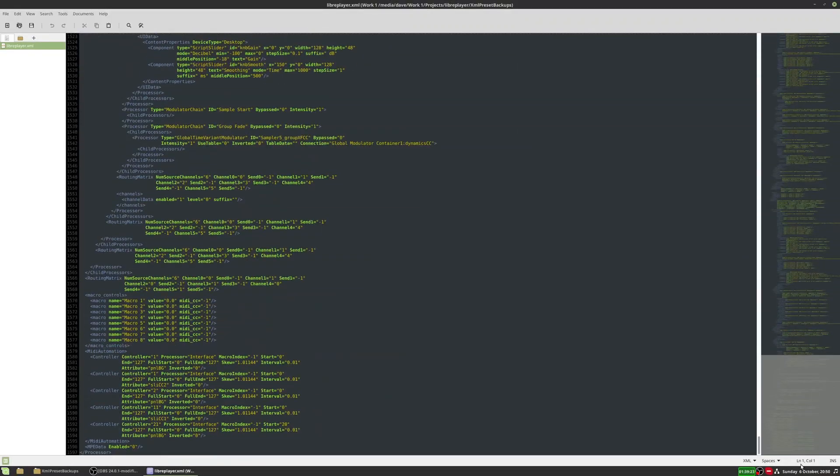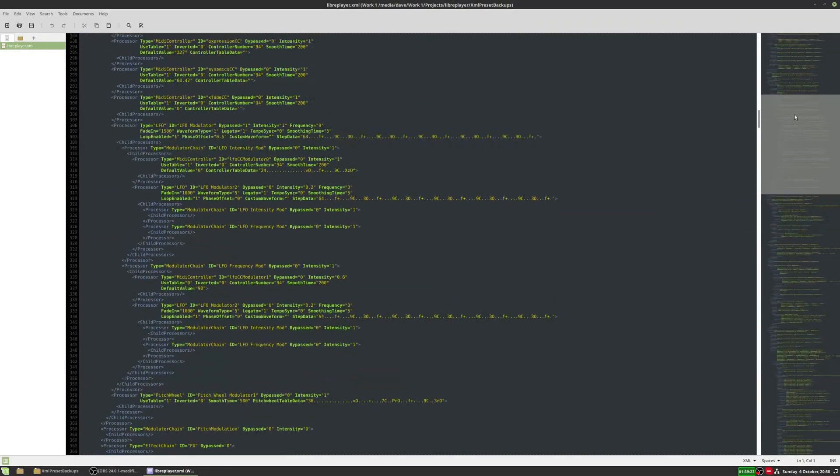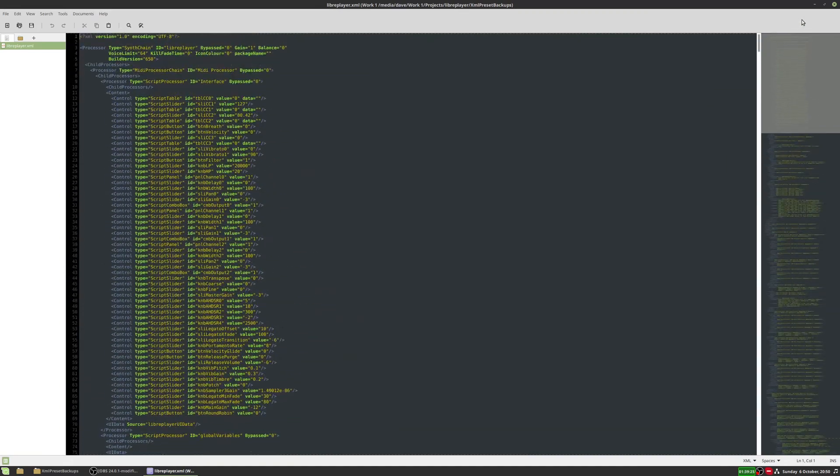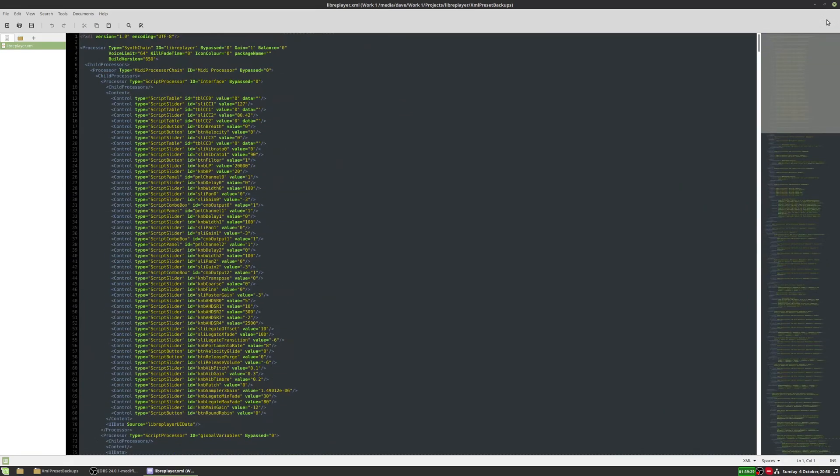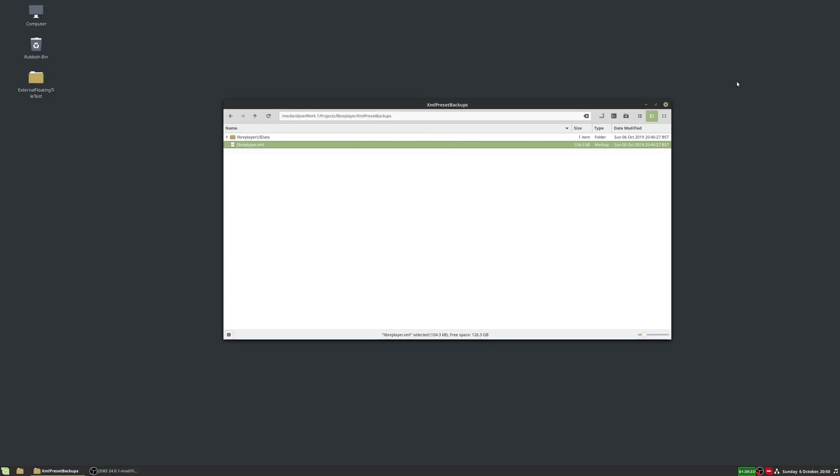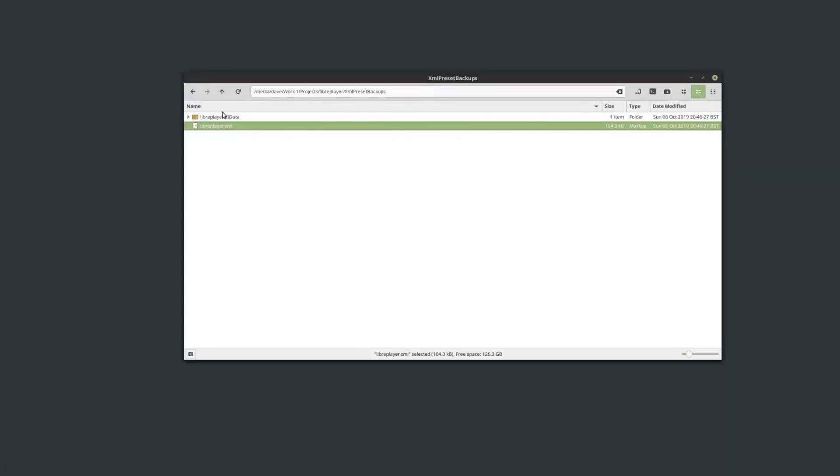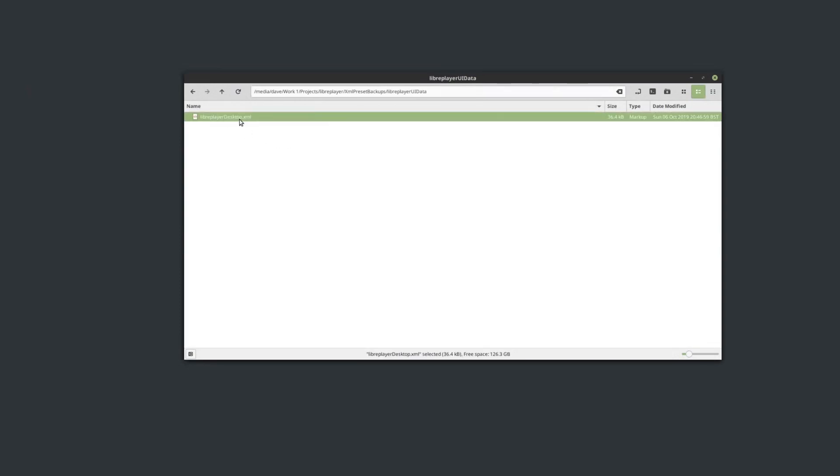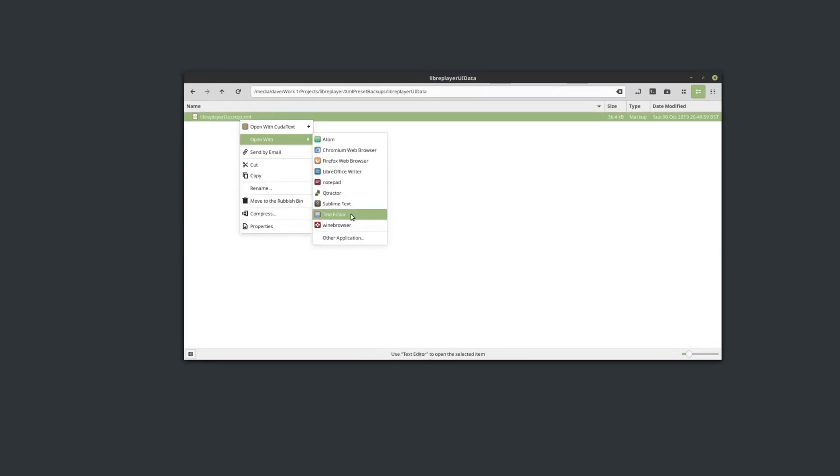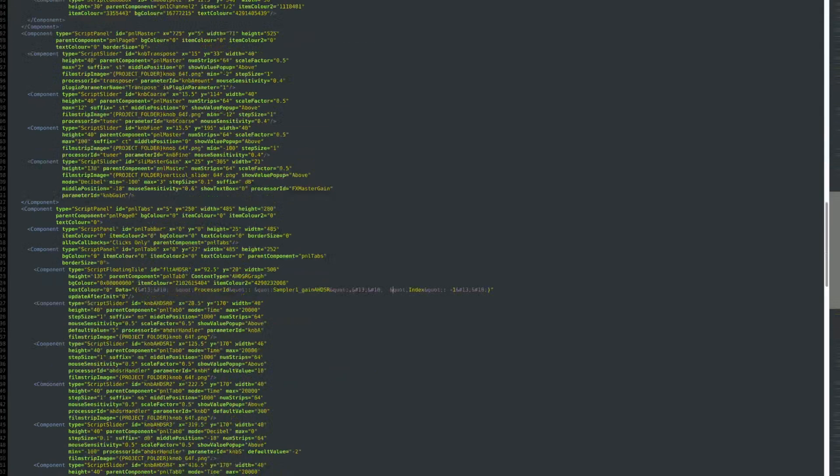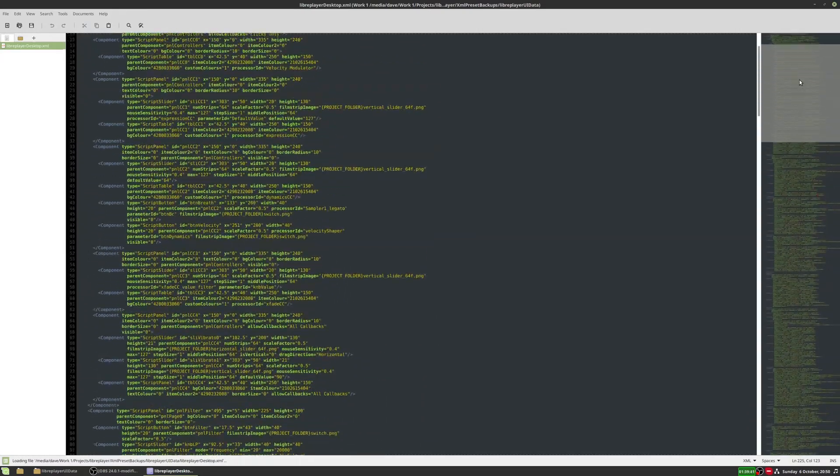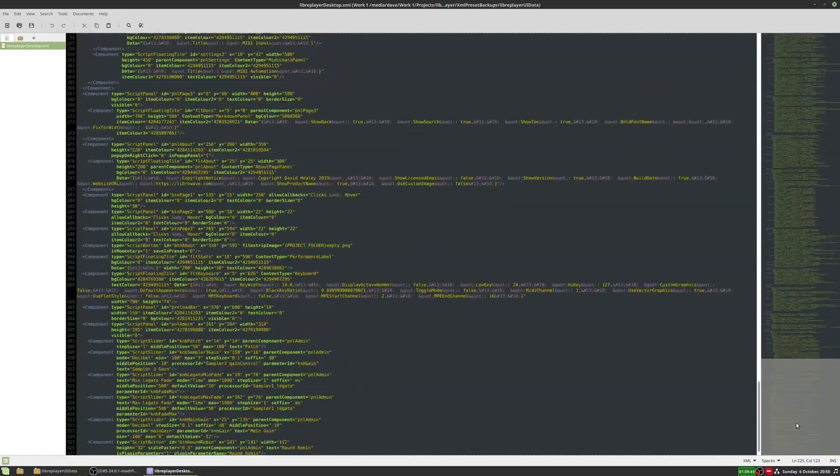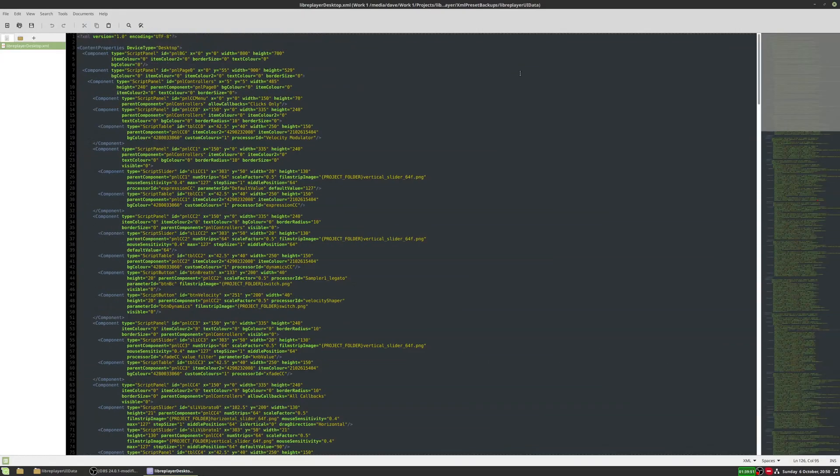So that's got all the data in there about what modules I'm using, what it affects, what scripts, and stuff like that. But since this came up with a problem with the GUI, I'm actually going to go into this folder here, which has the GUI data also as an XML. And I'm guessing that we're going to find the problem is in here.